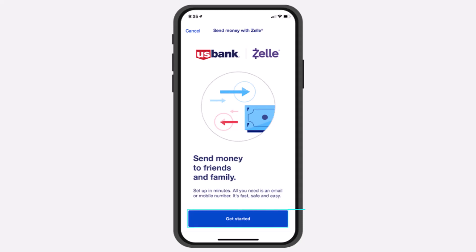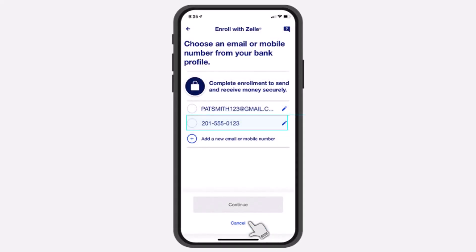you can see four different options. Simply tap on the third one, which is the Send Money option. After that you will be taken to a new screen where you'll have to simply tap on the option Get Started.